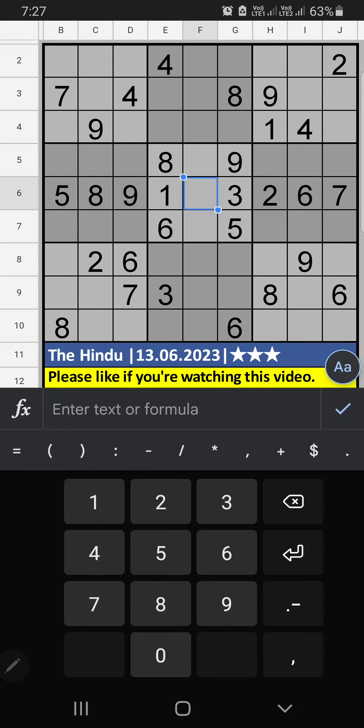Welcome to Studogu SKVM. I am going to solve the Hindu Newspaper Sudoku puzzle on June 13, 2023. Three stars Sudoku.